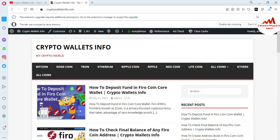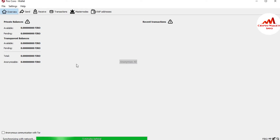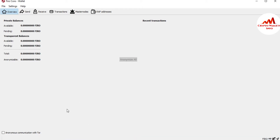Now I'm going to open my Firo coin core wallet. You can see here the Firo coin core wallet is open in front of me. When your blockchain data is complete like mine — the synchronization is completed and a tick mark is shown here — it means my blockchain data is fully downloaded on my system.